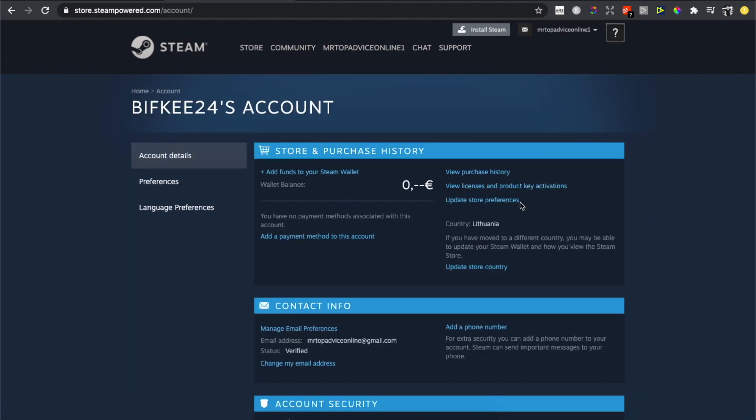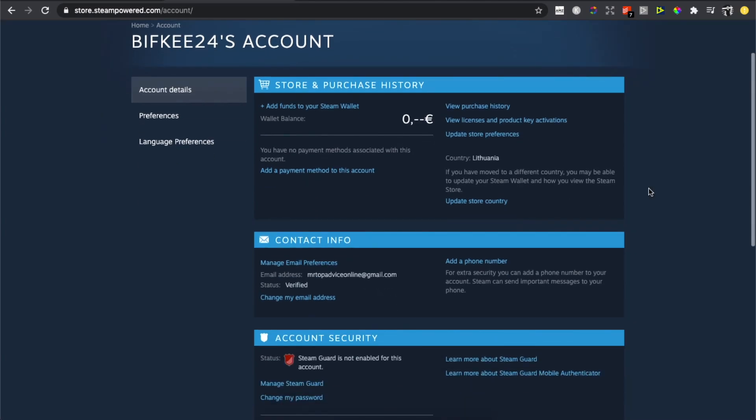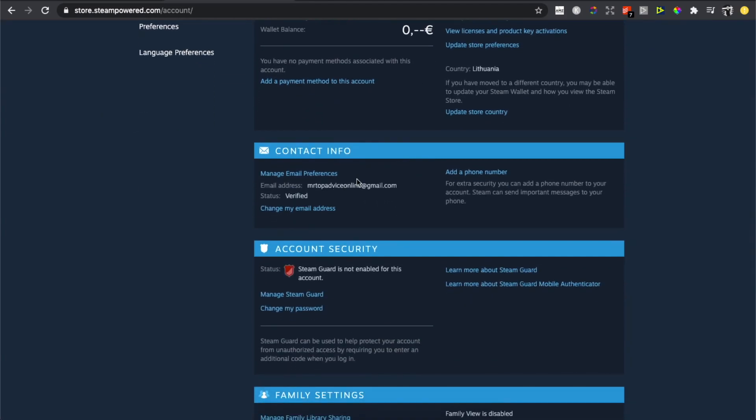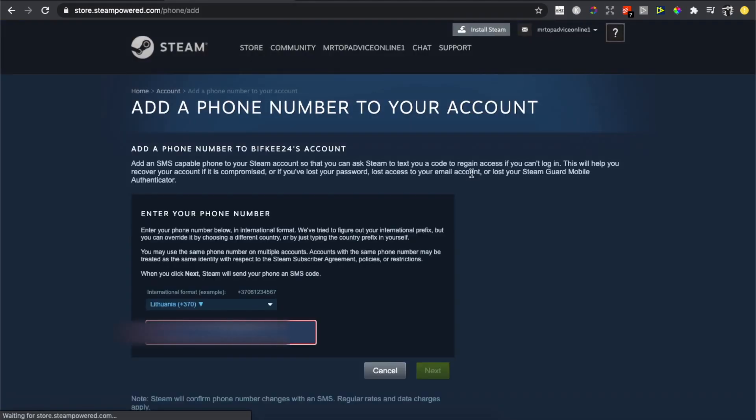After that, you need to look for Contact Info. As you can see here, it will be 'Add a Phone Number.' You need to press on that.